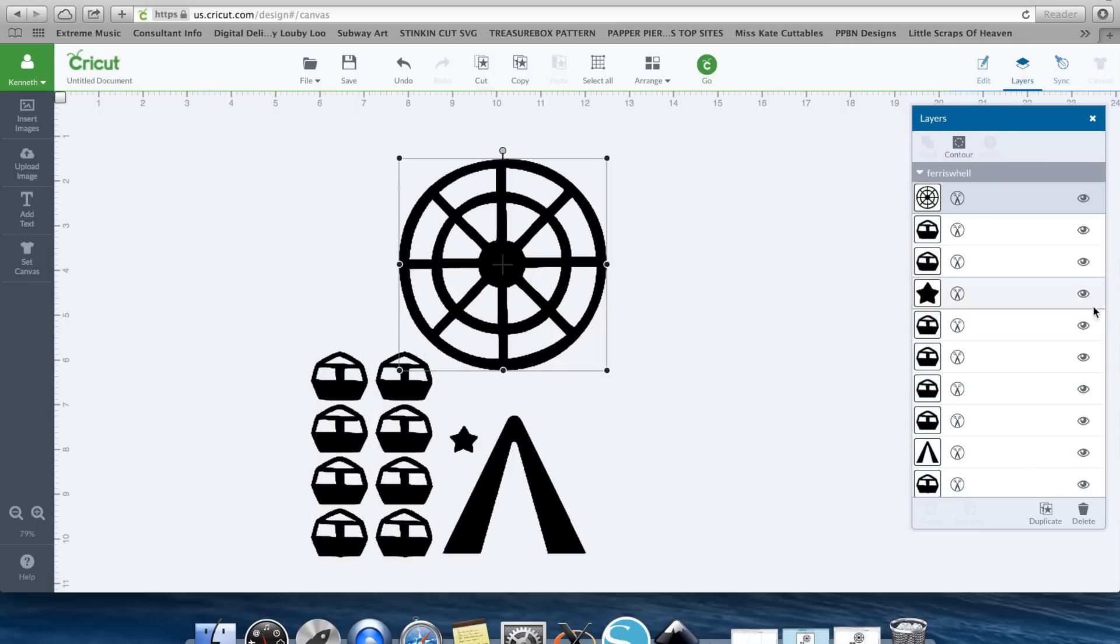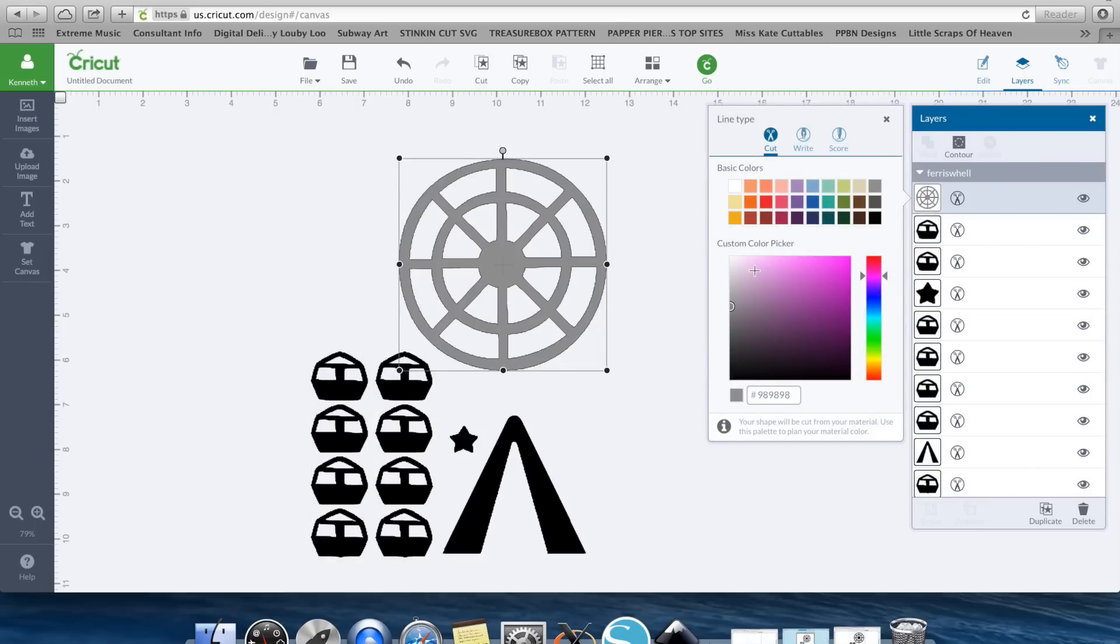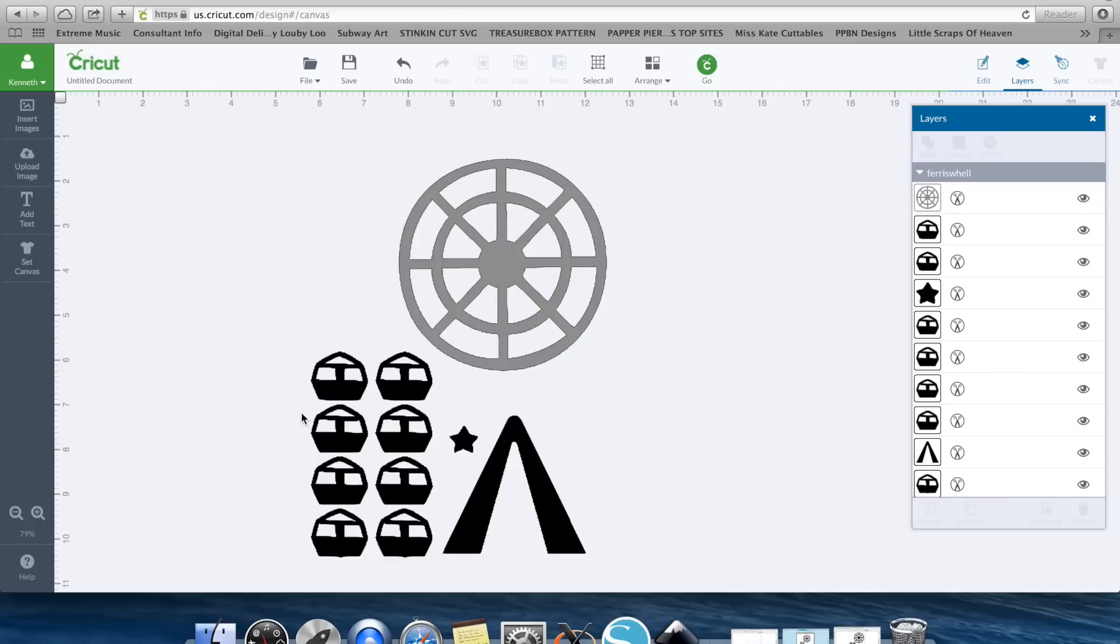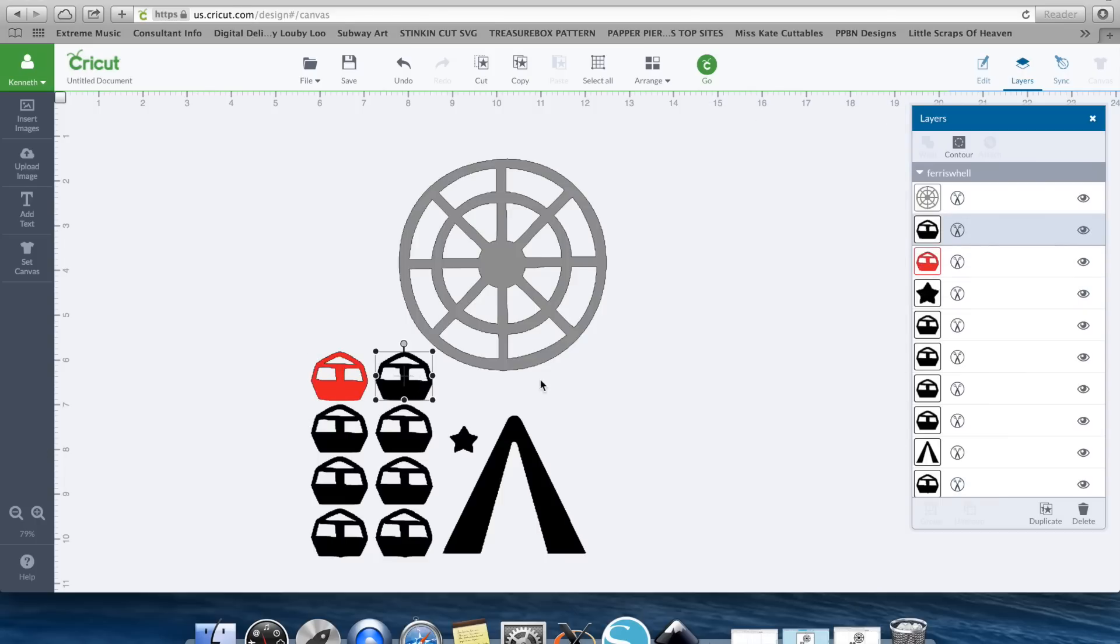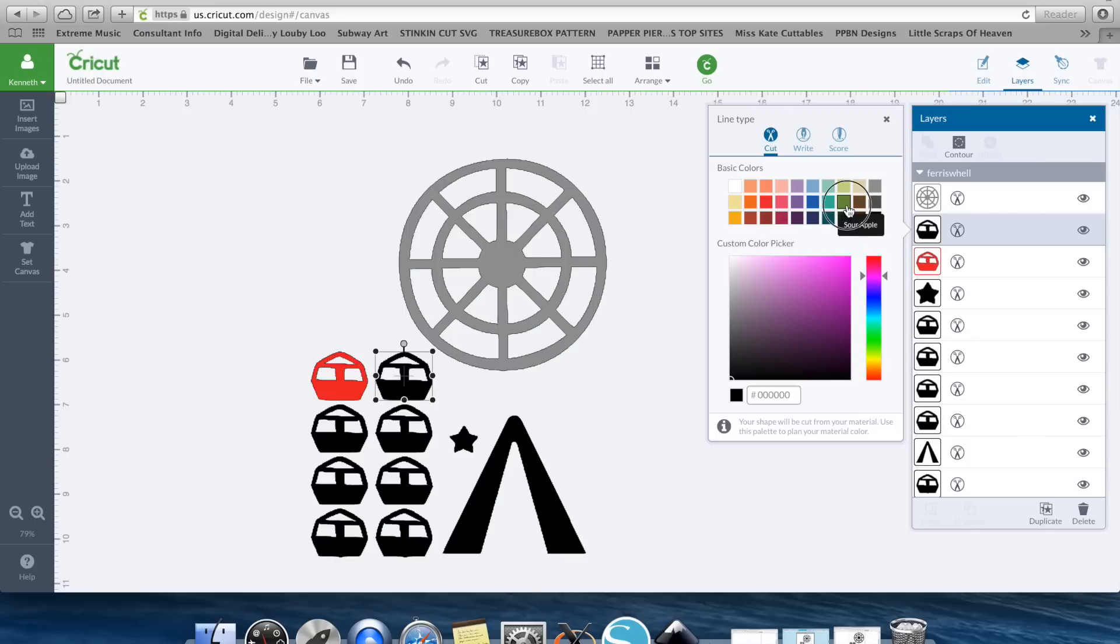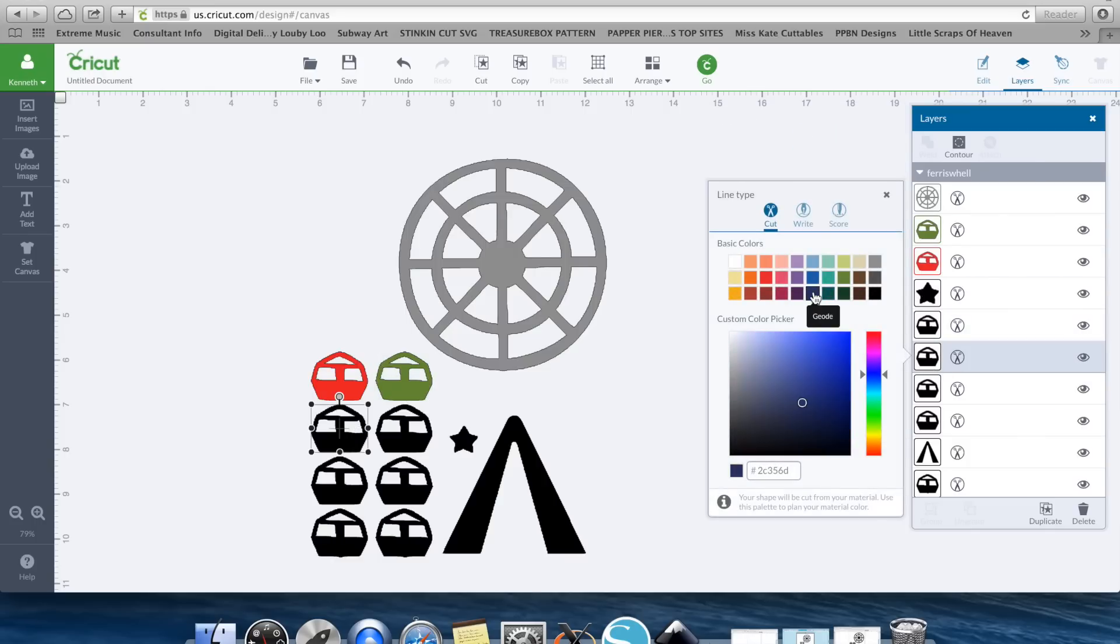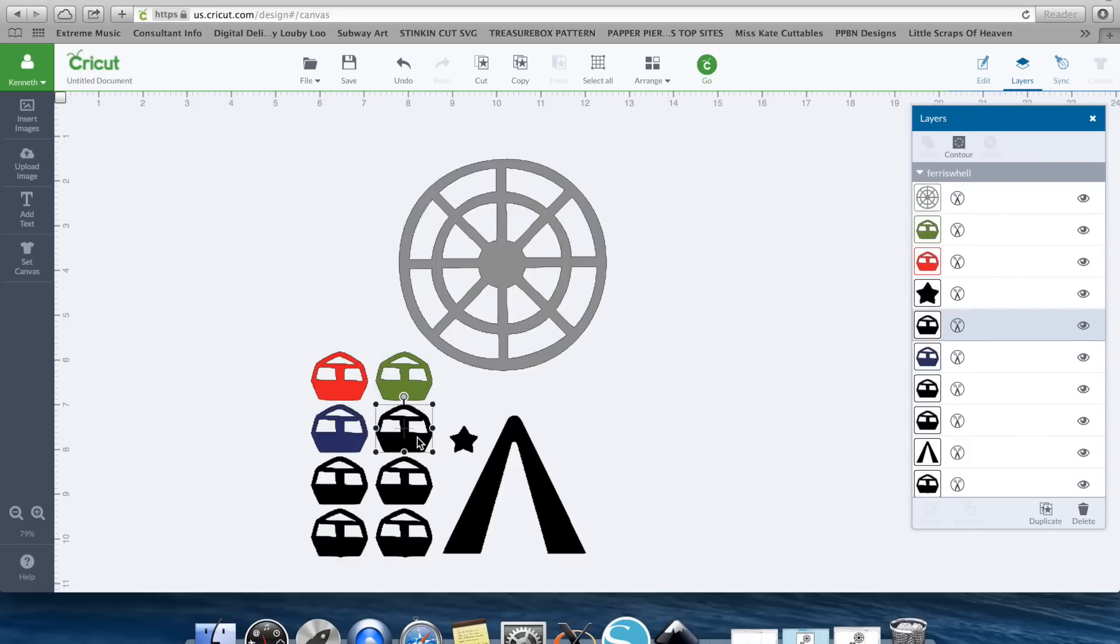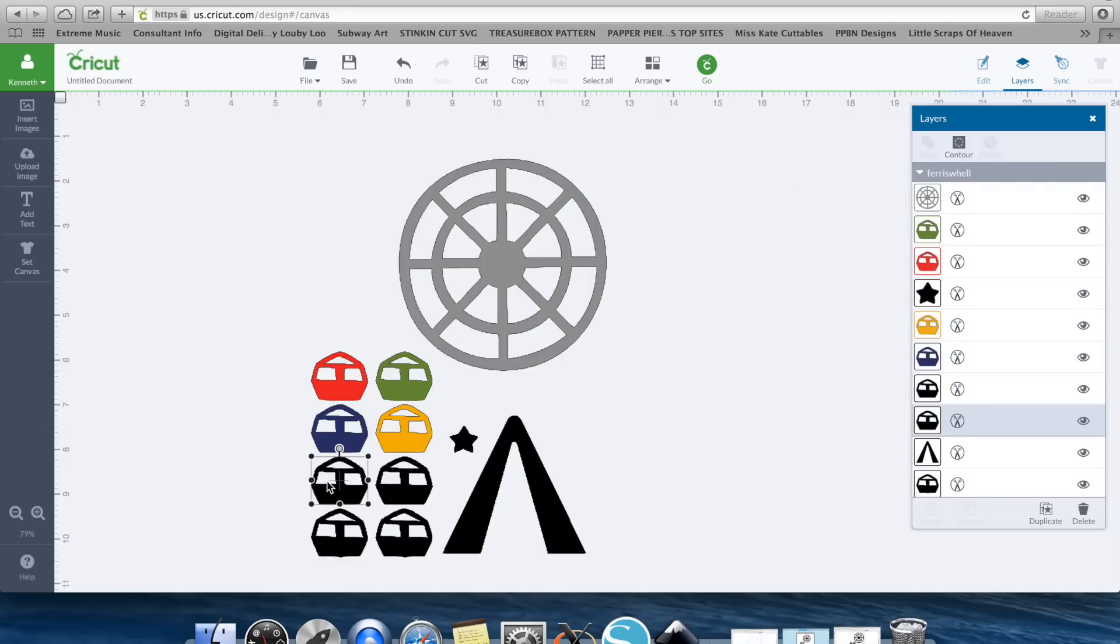And now because it's an SVG you're able to ungroup it. And let's go ahead and change the colors because what's nice about Design Space is it does all the work for you. So this way we're able to separate all of the different ones into different layers. So let's go ahead and hit Blue. This one can be Yellow.